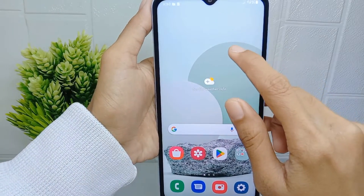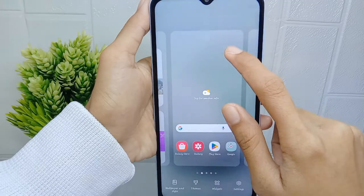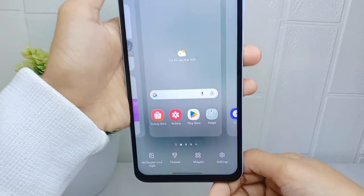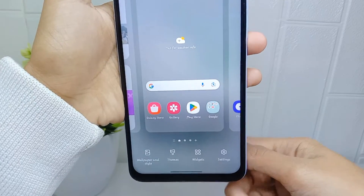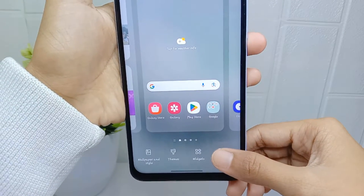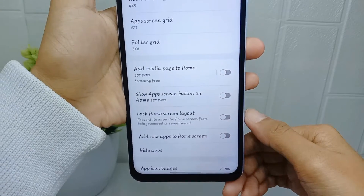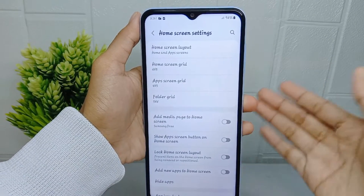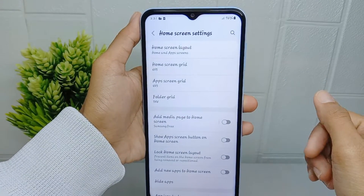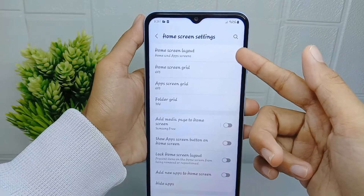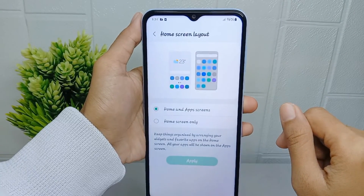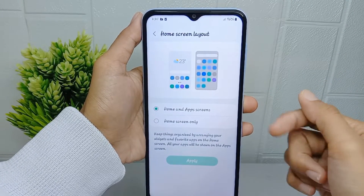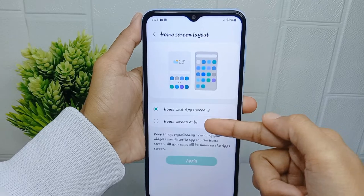First, long press on any screen on your device. Then choose the Settings option. After that, on this page you can select Home Screen Layout, where you will see two options for the menu appearance that you can apply to your device.